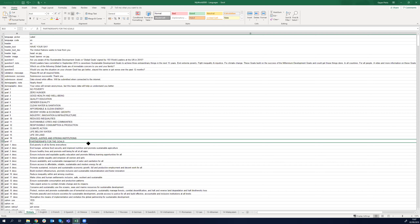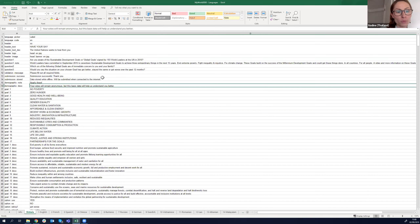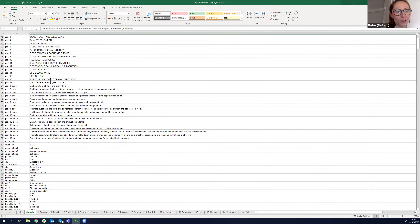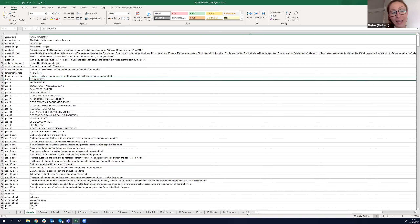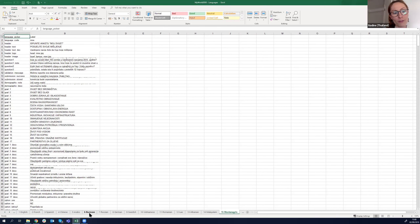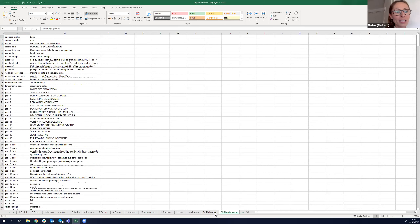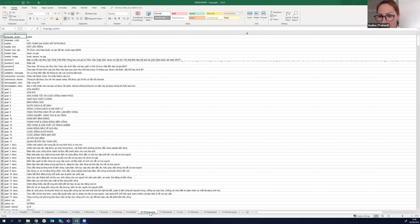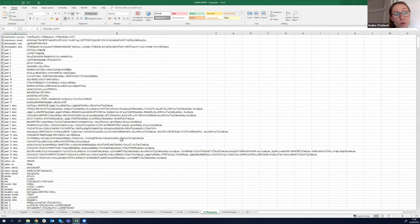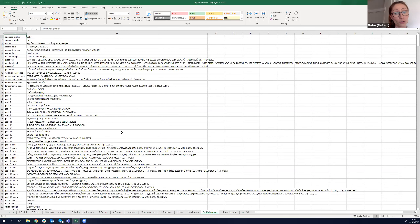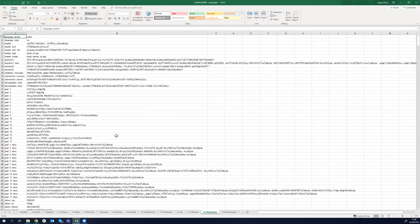One tip for languages not yet in the My World survey: check your government's website. For Hindi, for instance, the Indian government has a specific ministry working on development issues and an office working specifically on SDGs, with lots of documents in local languages. For India at the state level, you may also have vernacular and local languages available. I'd recommend Googling in your native language the word 'SDG' and 'sustainable development' to see if maybe at the state level there's an official institution that has already translated a lot of the survey words into your local language — so you don't have to start from scratch.